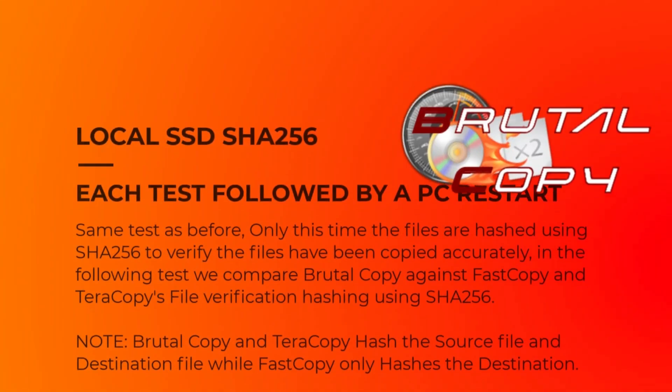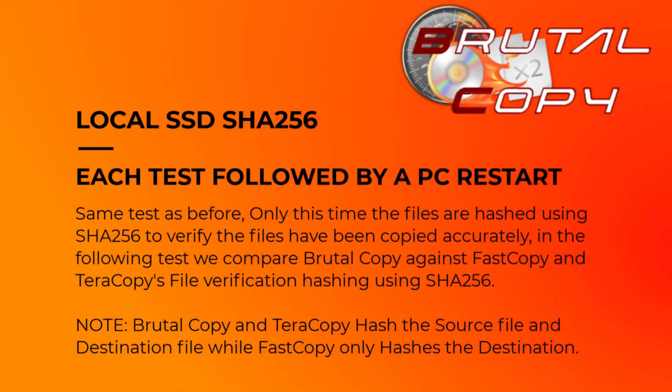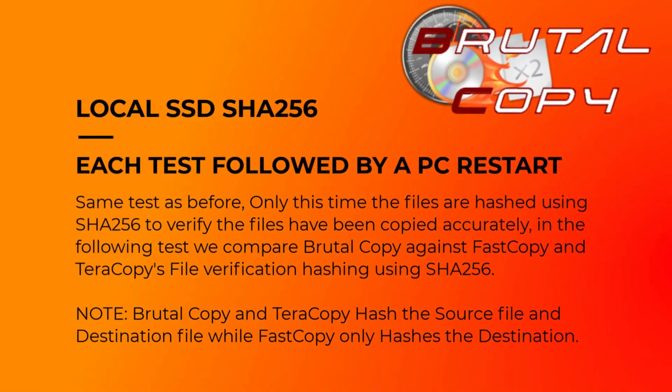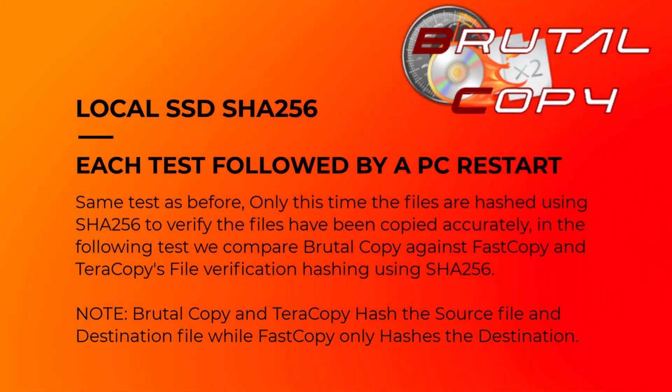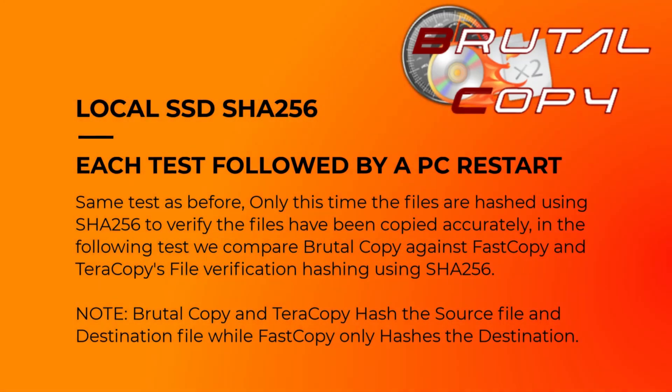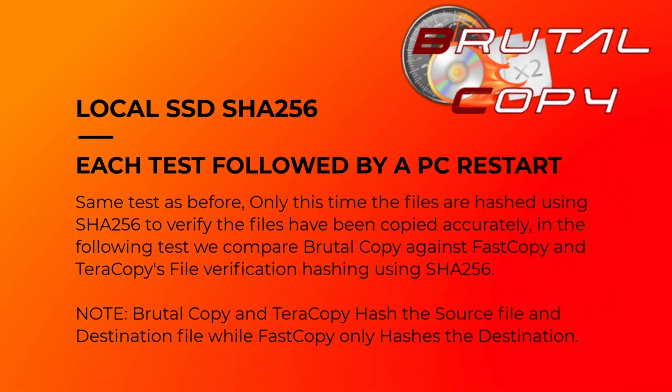The next test is the same as the first test but focuses on file integrity by using SHA-256 hashing. This ensures that the files are copied accurately. We are comparing Brutal Copy with Fast Copy and Terracopy.